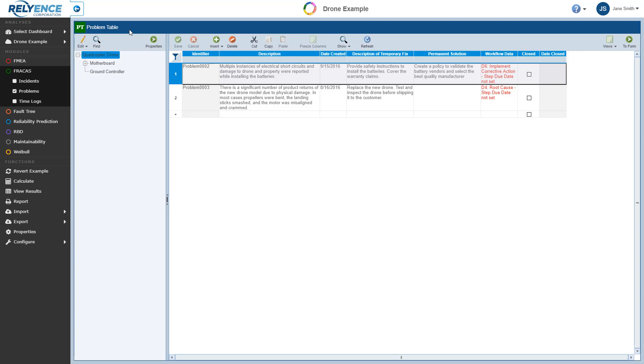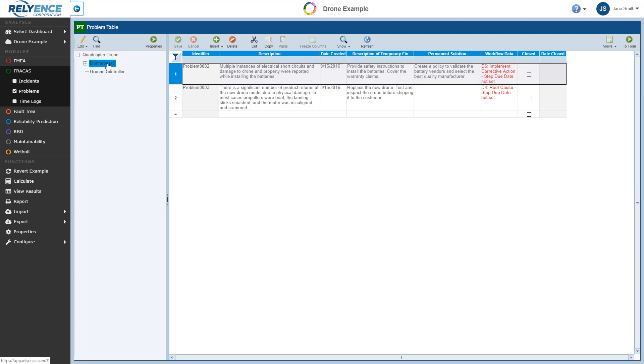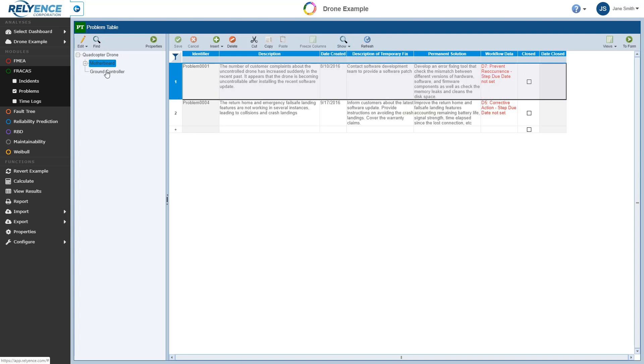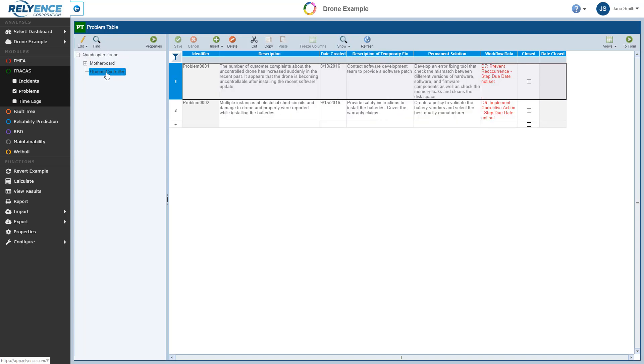Now by default, the Problems table displays the problems associated with the selected analysis tree item. Note that the analysis tree is the detailed product breakdown used in this example drone analysis. Use of the detailed analysis tree is optional in Reliance Fracas.